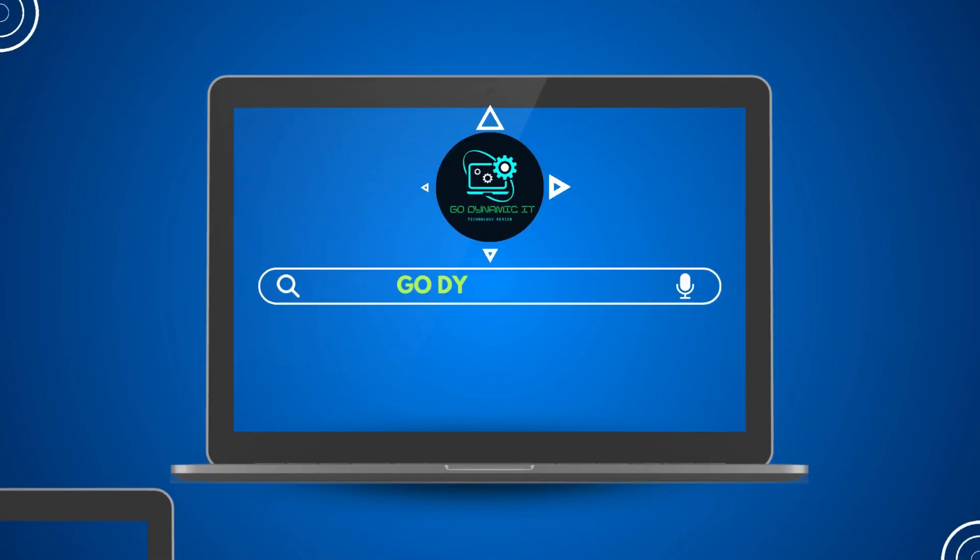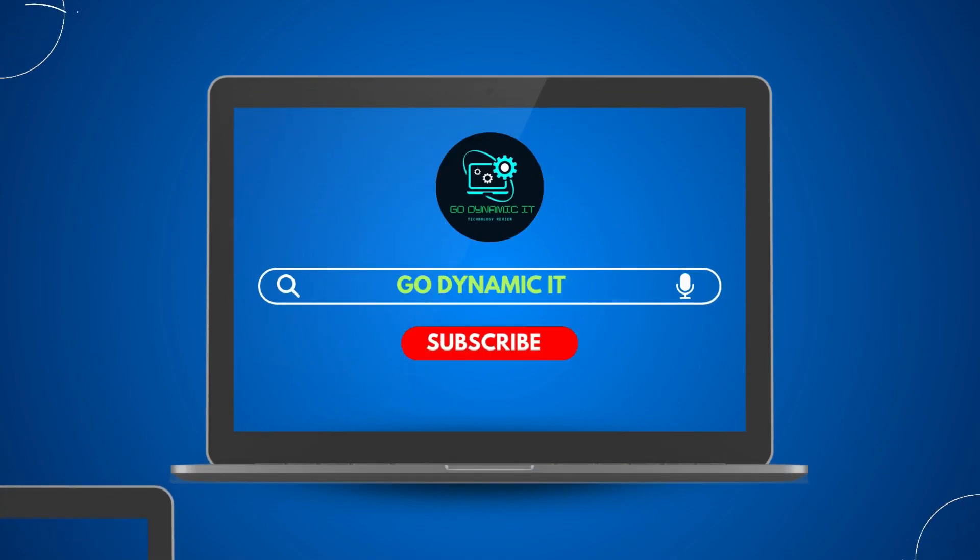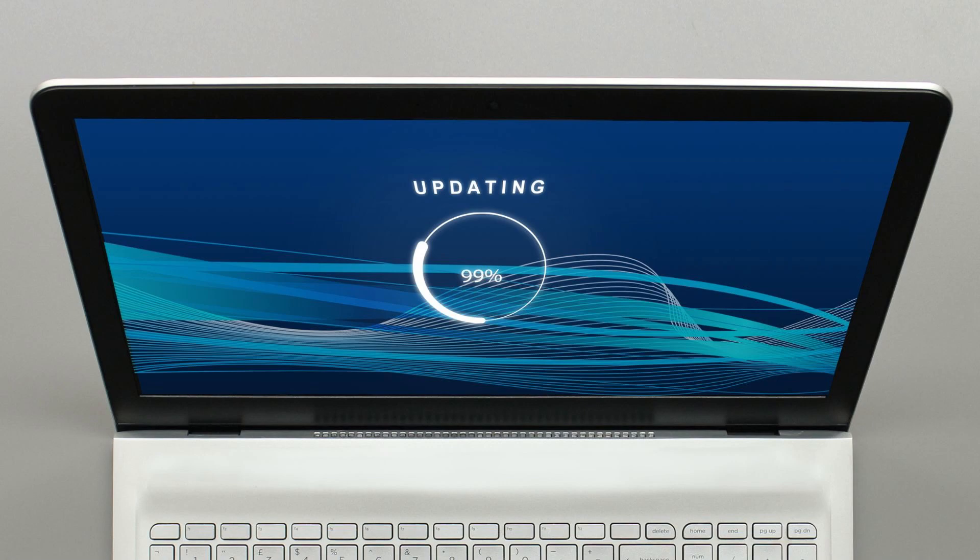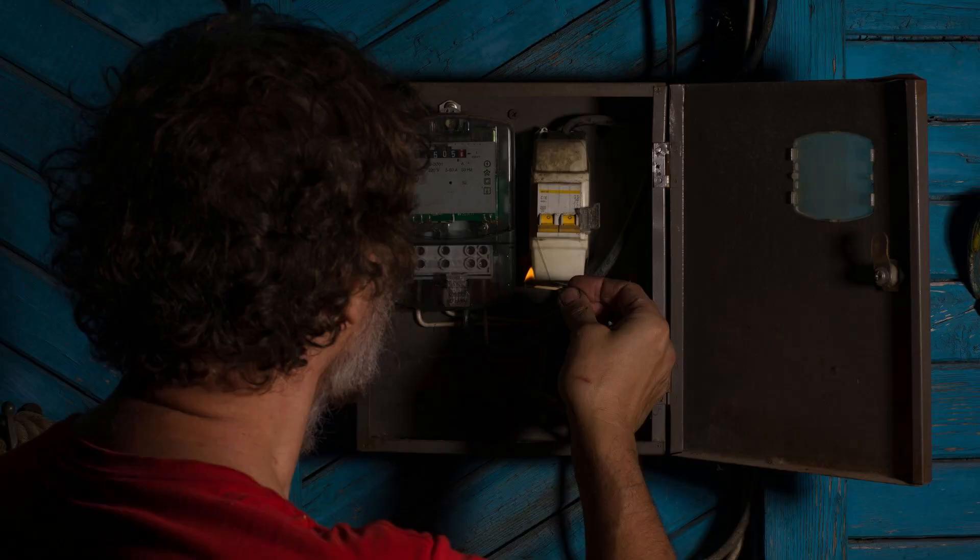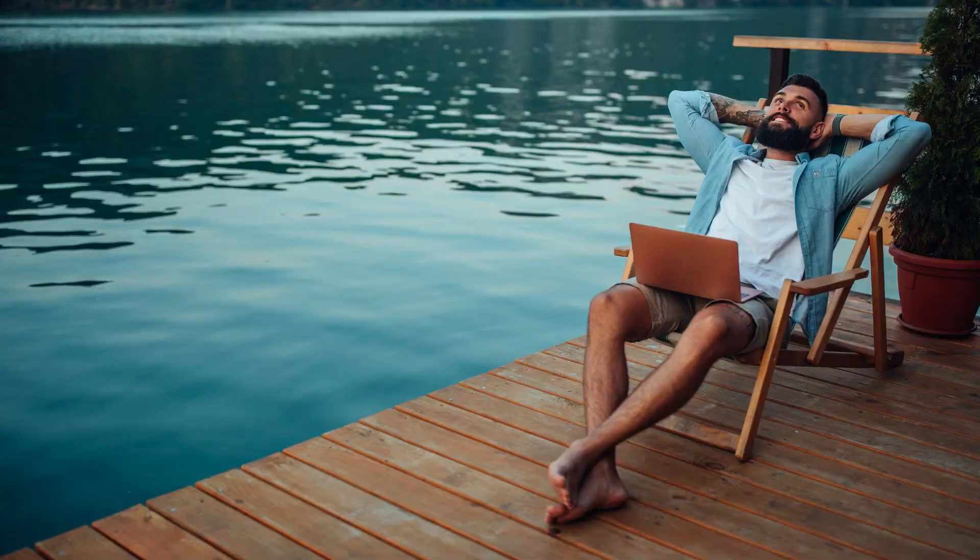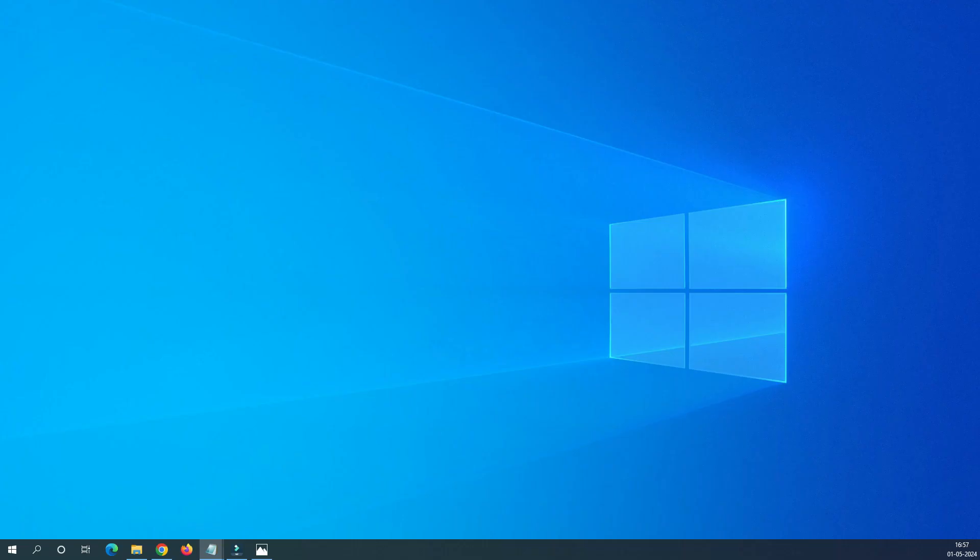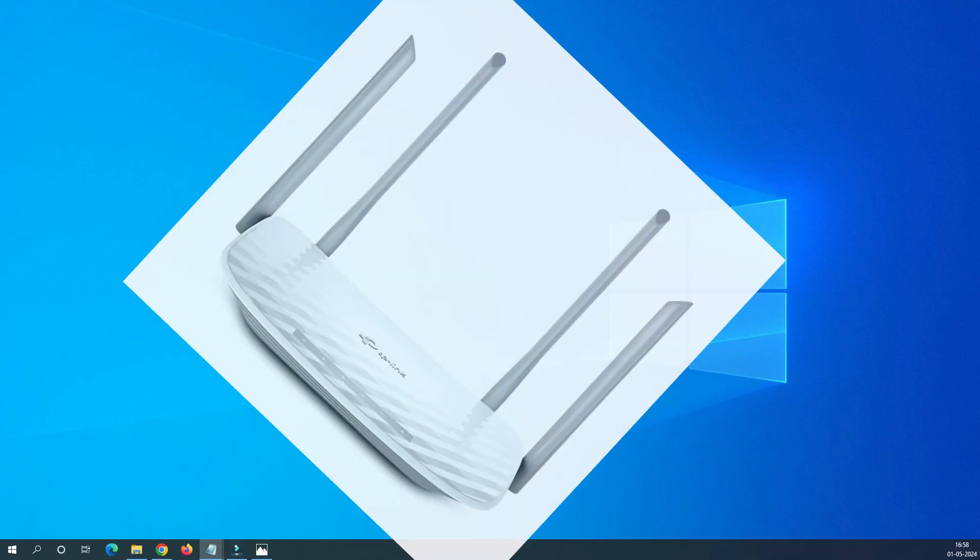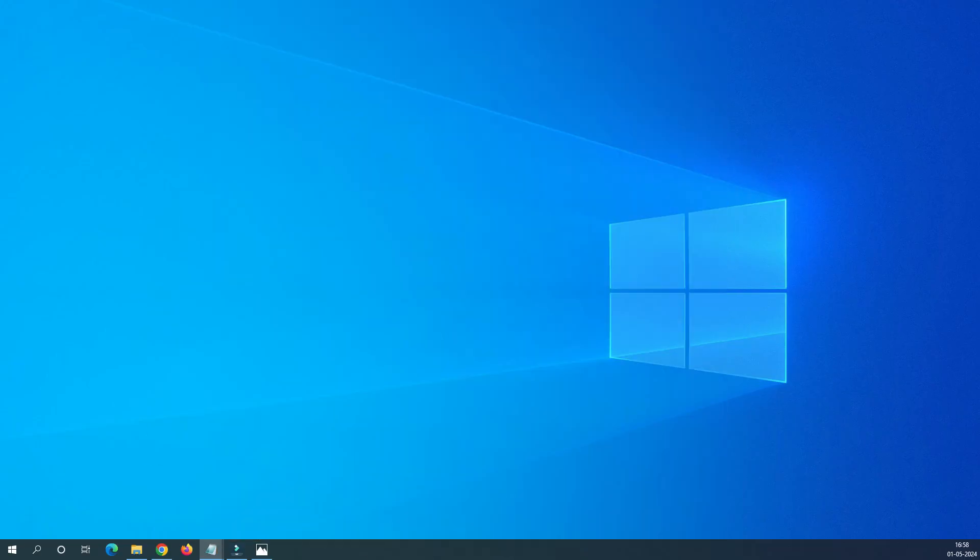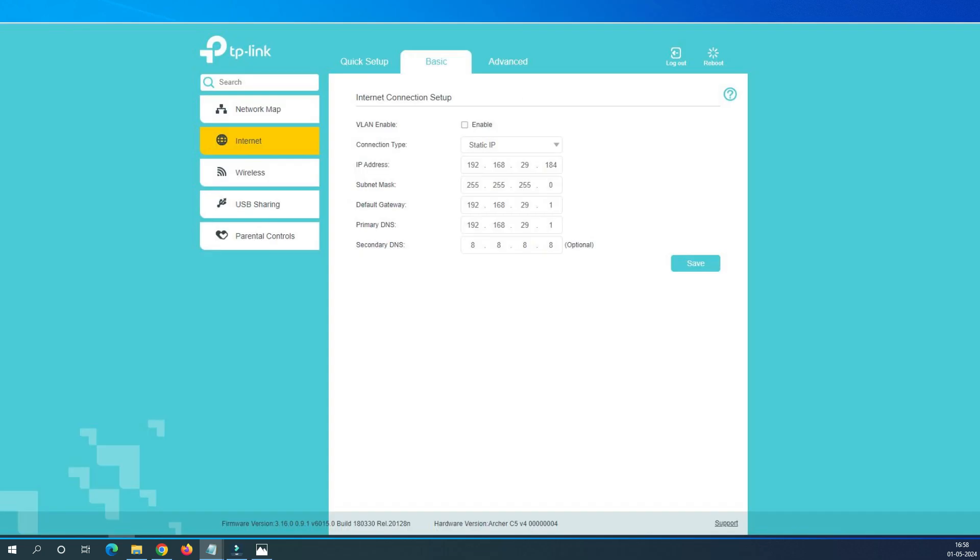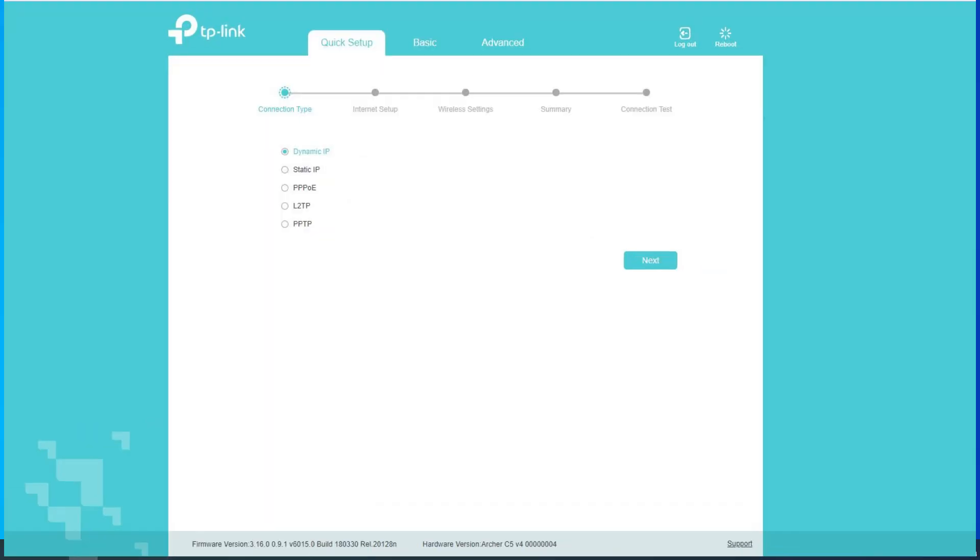Hello everyone, welcome back to our channel GoDynamicIT. If your router experienced a reset during a firmware upgrade, power outage, or due to functionality issue and you are feeling concerned about reconfiguring it, relax. In today's video, we have got you covered. We will be diving into the WAN configuration of our TP-Link router, especially the TP-Link Archer C5 and C6 in the static IP mode.